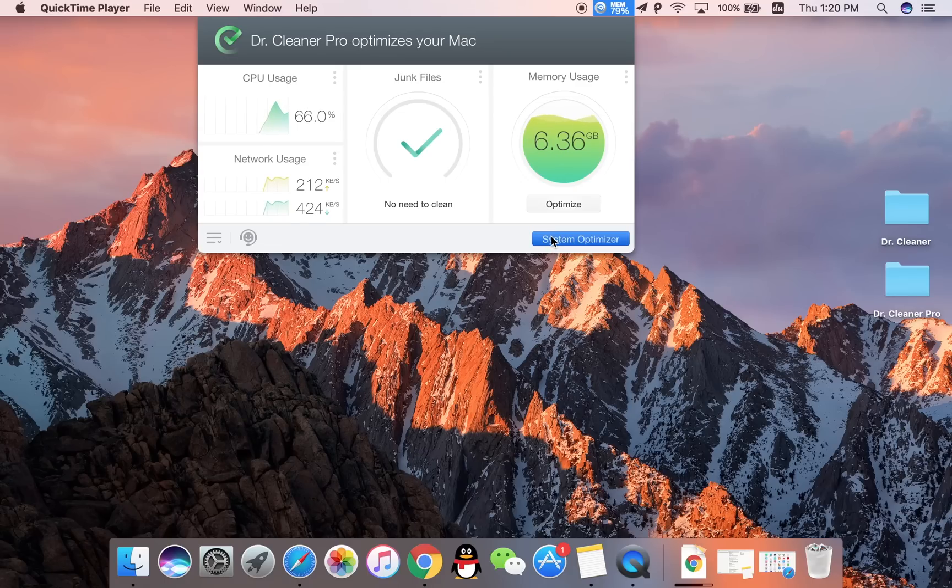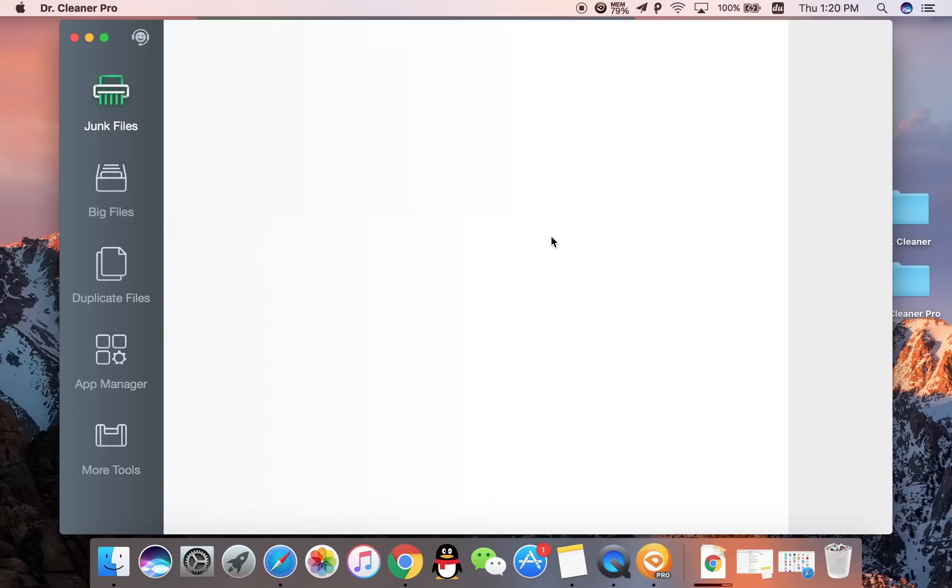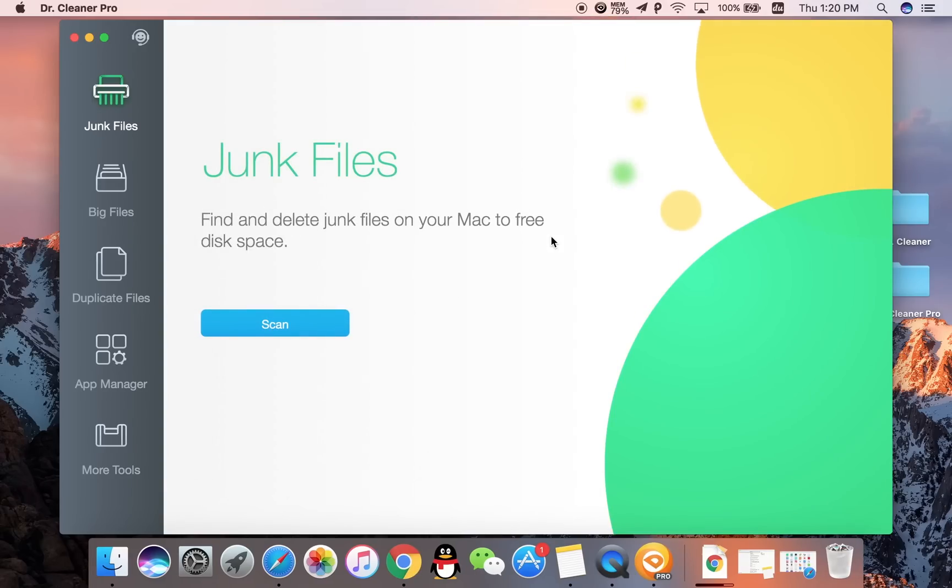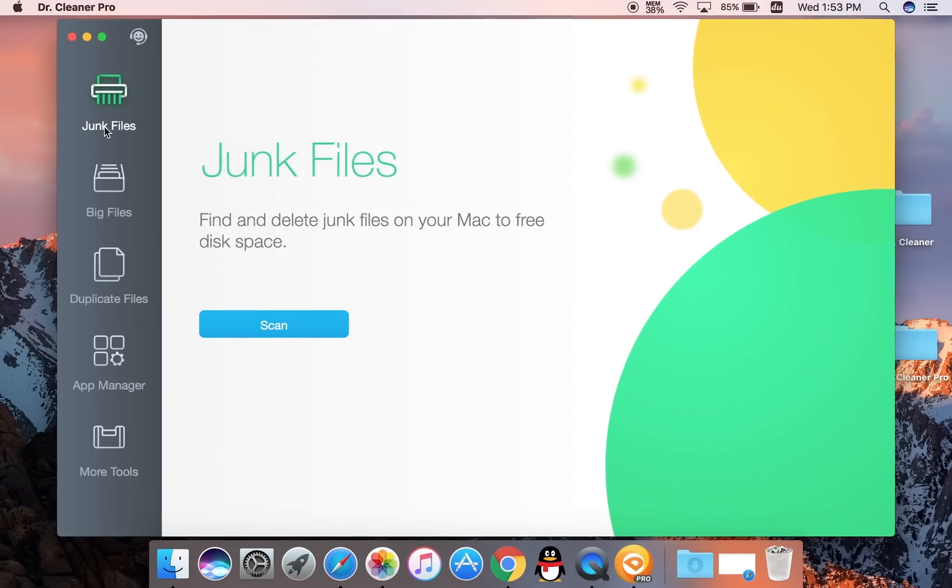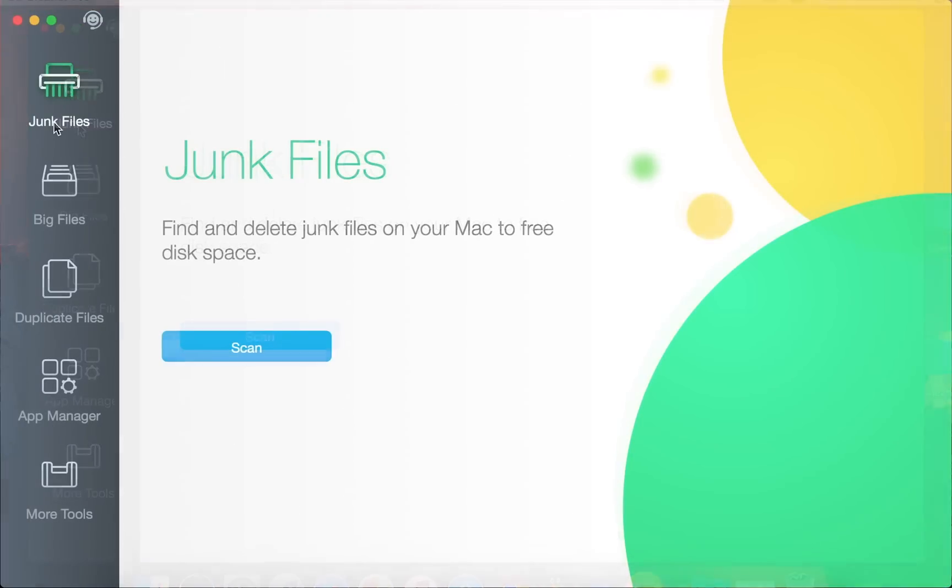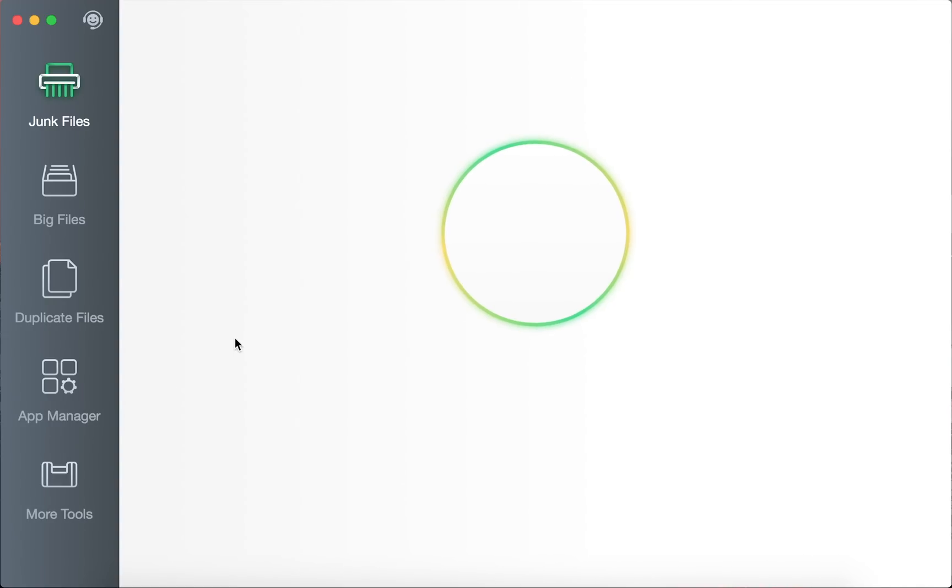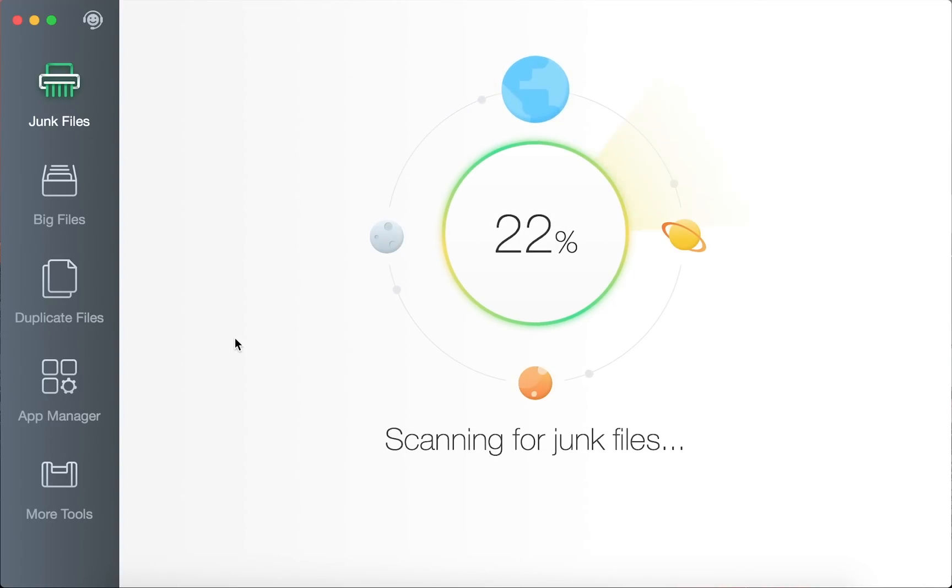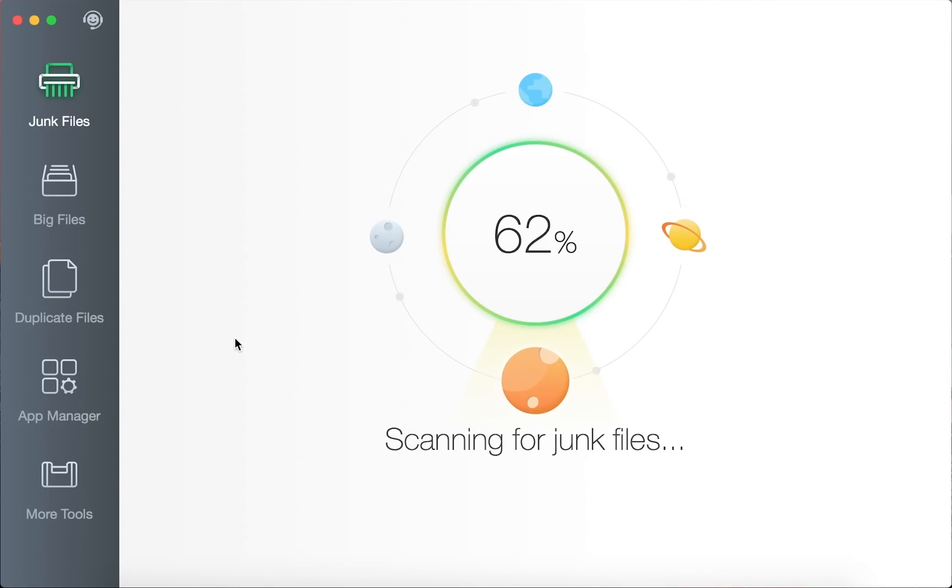If you go through this software, you see a junk file tab. This allows you to find and delete junk files on your Mac. Click the junk file button to start a scan. The software will locate junk data to help you clean up your hard drive.